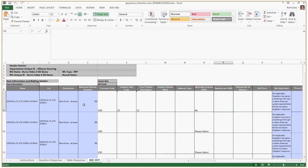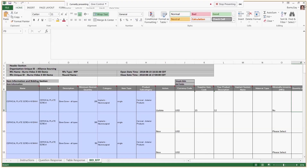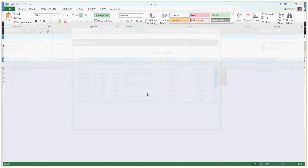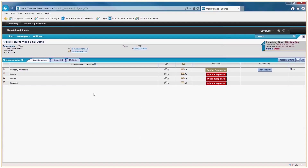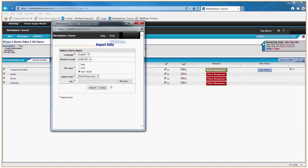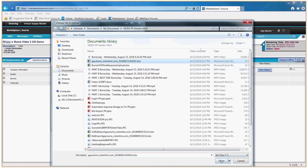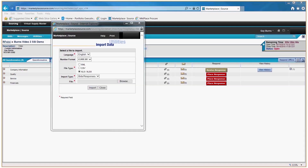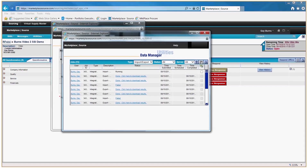To upload an offline bidding response, log back into the procurement, click the Questionnaire tab, look across, click Respond Offline, and click Import Bids. Click OK, find the file you want to import, then click Import. You'll get a pop-up box that it's running — click the Refresh key until it says Done. When it says Done, it will be populated live within your bid and you'll be able to see that those responses were imported.